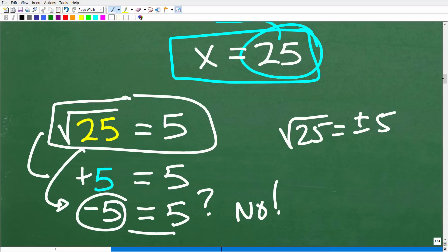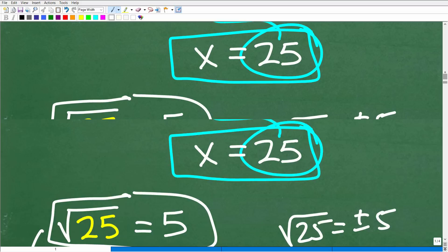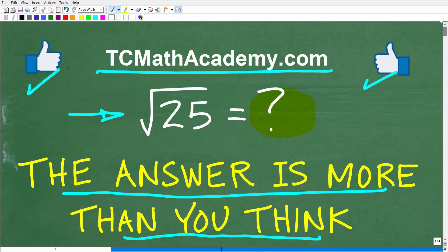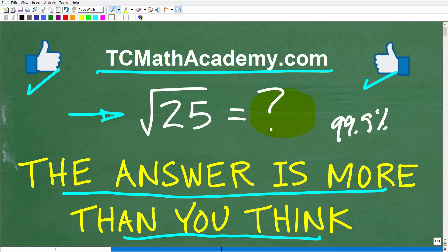Hopefully you watched this entire video and got a lot out of it. Taking the square root of a number — the answer really is more than you think. But now you know significantly more than most of your counterparts. Great job, and with that I wish you all the best in your mathematics adventures. Thank you for your time and have a great day.